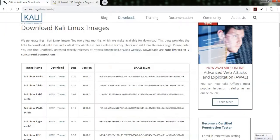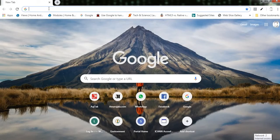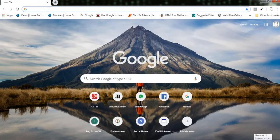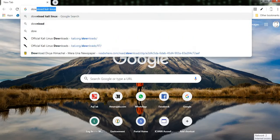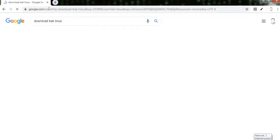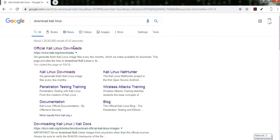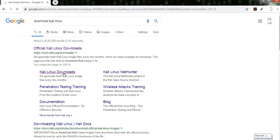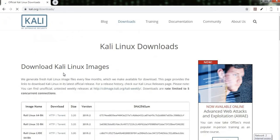I have already opened the source. Just again, download Kali Linux. So here is the source, the exact source, and from the Kali Linux download section, click on it.